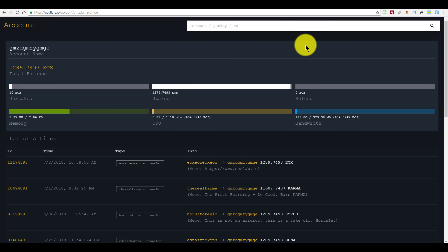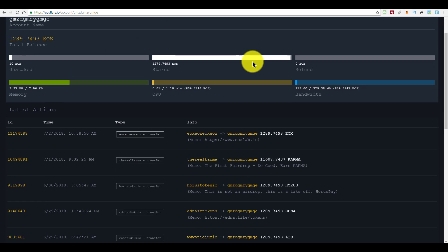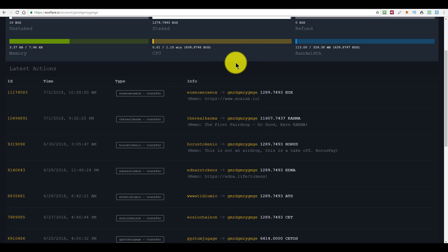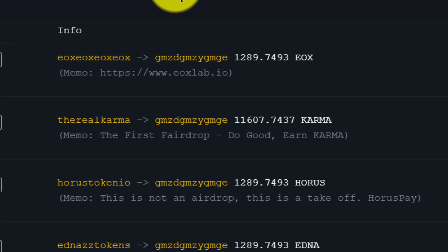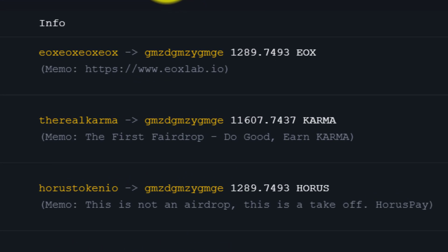If you want to be even more certain that it's actually an airdrop, then you can go to eosflare.io and then enter your account name here, scroll down to the list of actions. And the great thing about EOS transactions is that you can include a text message to give someone a clue as to what the transaction was for. And most airdrops actually let you know that it is an airdrop by mentioning it in this memo field.